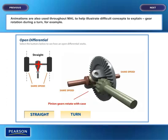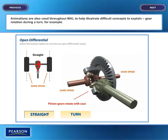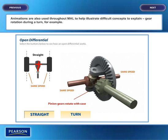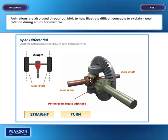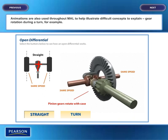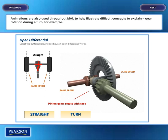Animations are also used throughout My Automotive Lab to help illustrate difficult concepts to explain — gear rotation during a turn, for example.